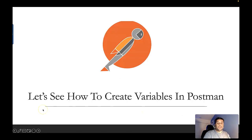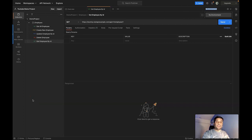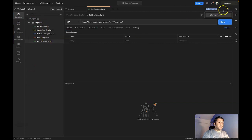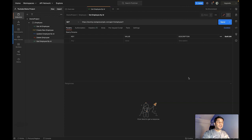Let's dive into the Postman tool and see how we can create variables. When defining a variable in Postman, you can define it in three ways: at a collection level, at an environment level, and at a global level. I'll share my perspective on when to use each level, but it's totally up to you how you want to define these variables.